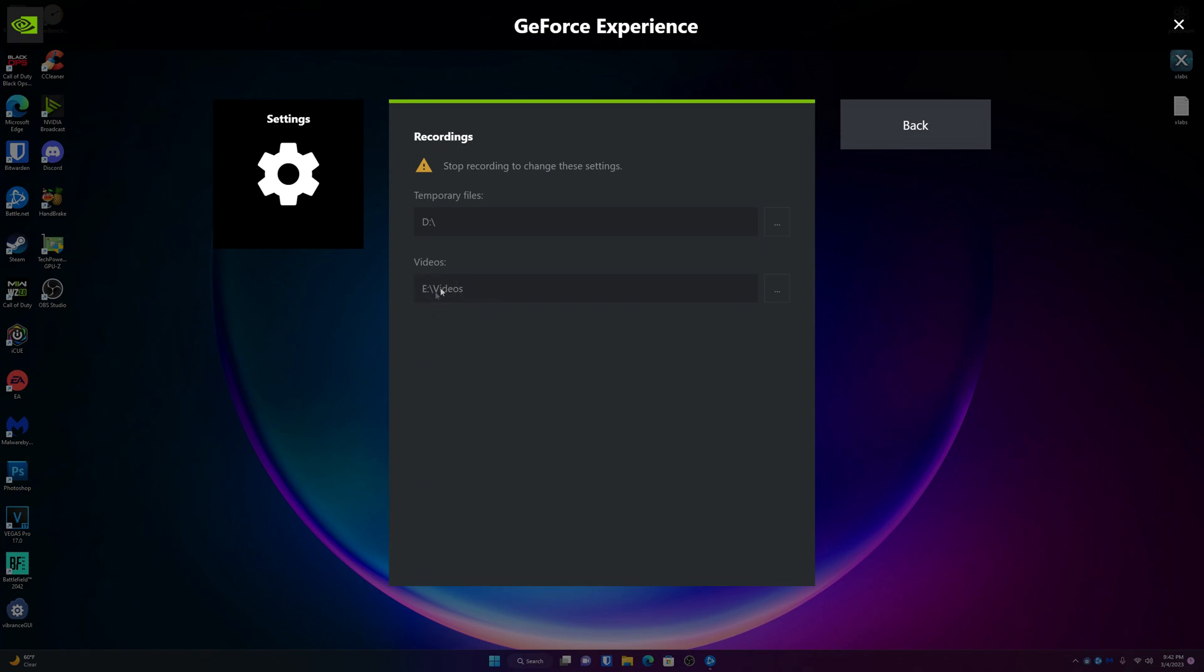But just this one fix saved my Shadowplay experience and I really hope this helps you guys out because I know there's a lot of people out there who are into creating content and Shadowplay is one of the easiest ways. I've tried OBS but I didn't really like using OBS. Shadowplay is just so much easier to use. But yeah, all you got to do is do this. Make sure your temporary file folder is on a different drive than wherever you're storing your videos and that should definitely fix your Shadowplay experience.